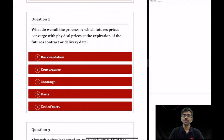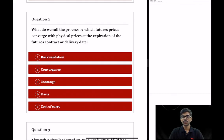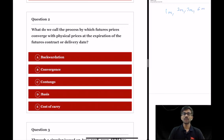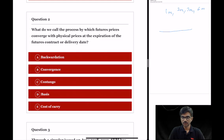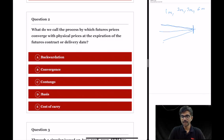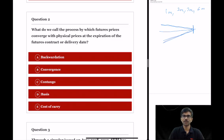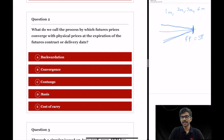Question 2: what do we call the process by which futures prices converge with physical prices at the expiration of the futures contract or delivery date? Futures contracts are for a specific maturity — say 1 month, 2 months, 3 months, or 6 months. As the contract reaches near maturity, the futures price and spot price start converging. You can draw a diagram for this. The two prices converge near expiry, and on the settlement date or expiry date, the futures price becomes equal to the spot price. This process is called convergence.